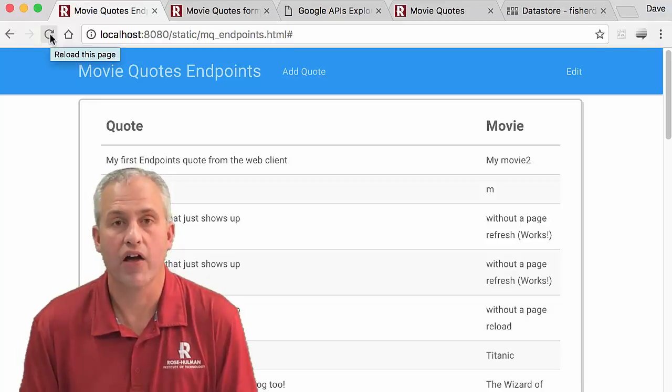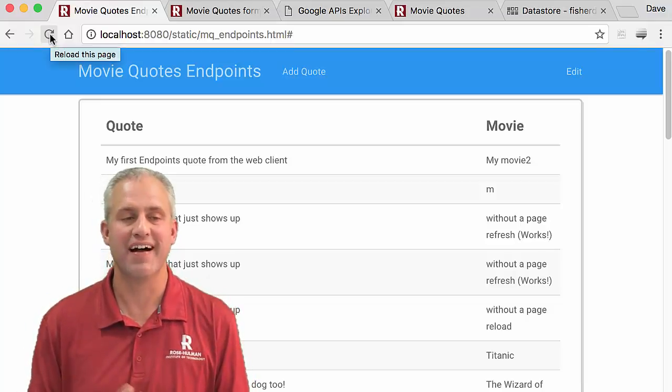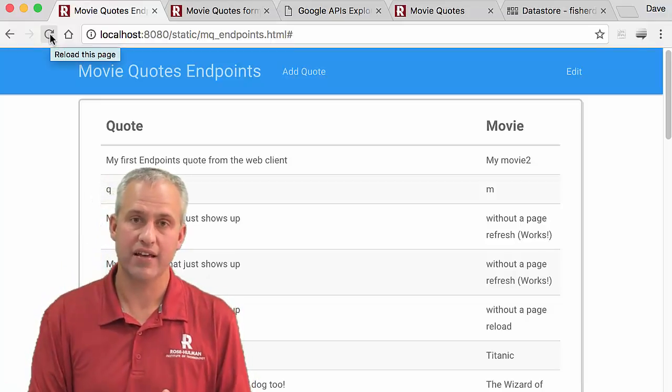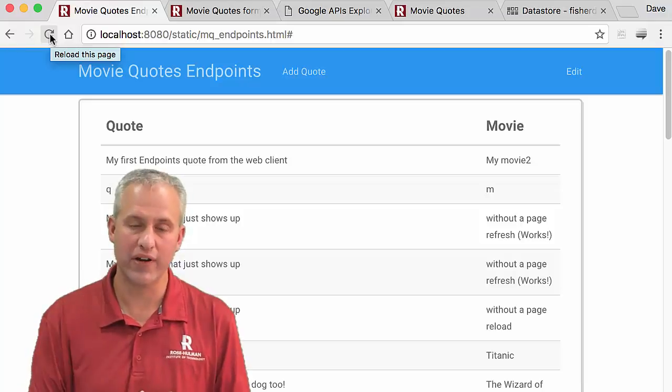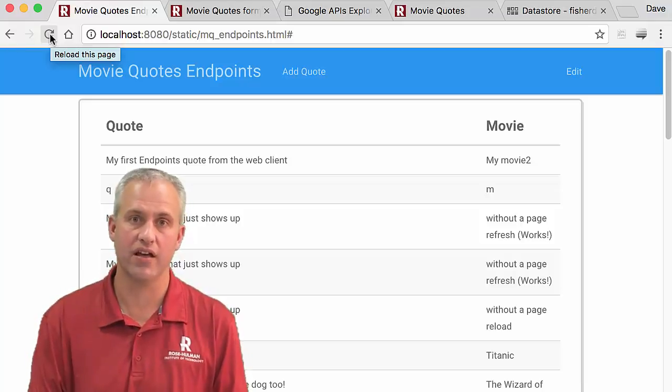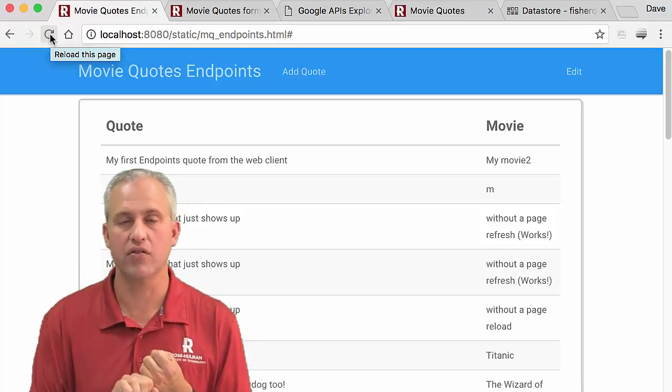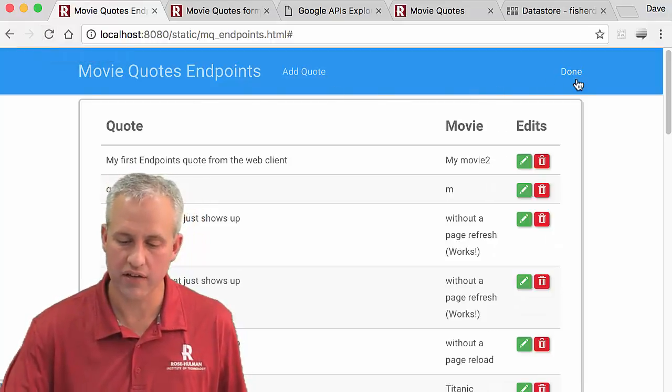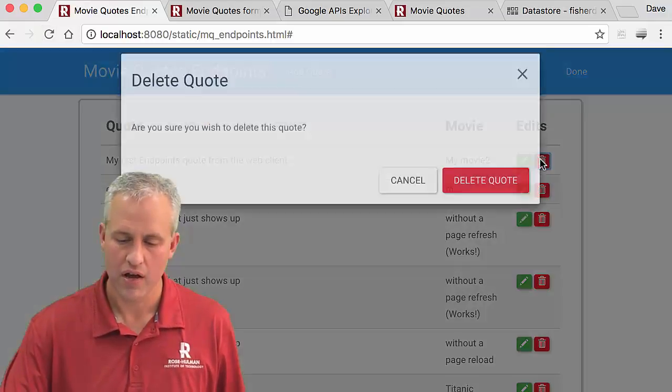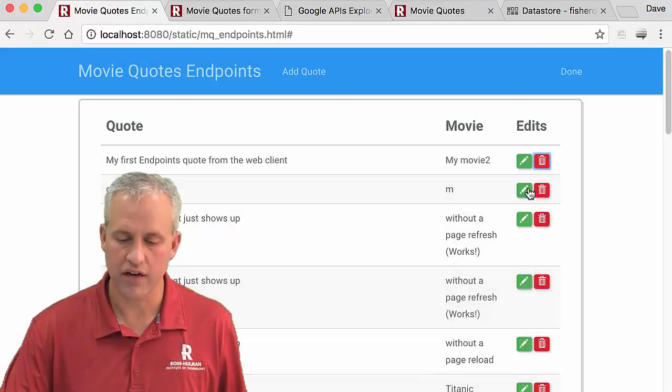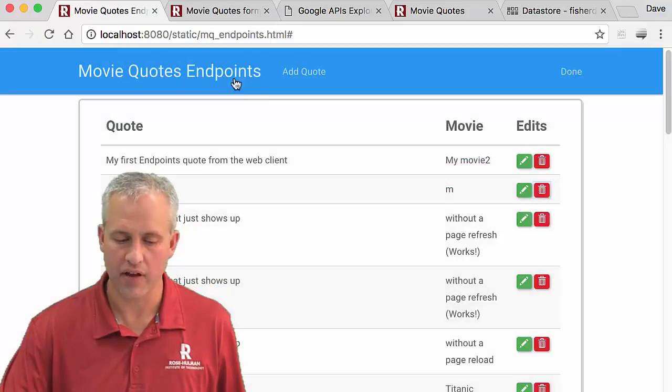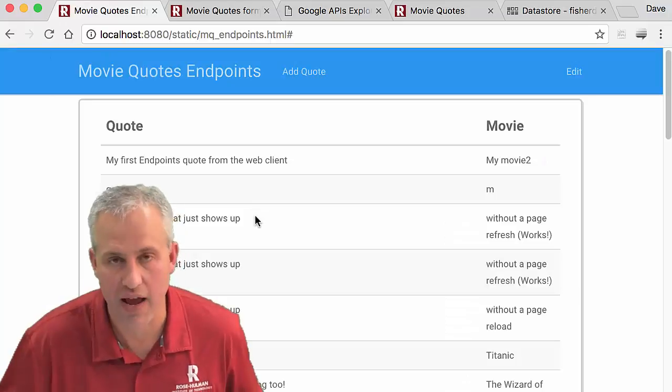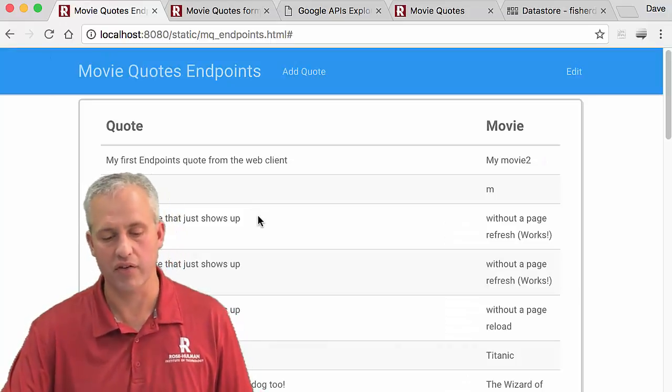All right, welcome back. So we're getting really close now. Create is done, Read is done, Update is done. We've just got little old delete left. So right now when you hit delete, so it says my movie too, click on delete there, not a whole lot happens. You can try refreshing, but nothing happens because we just haven't implemented it yet.